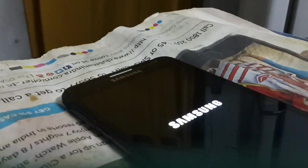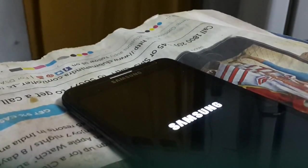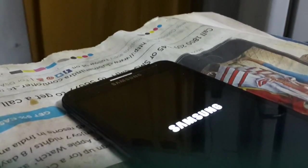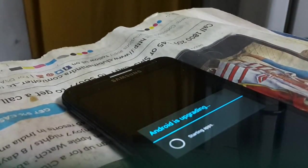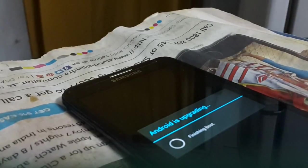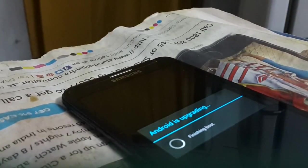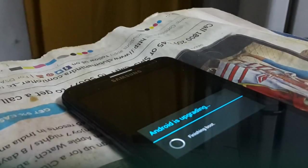So the phone is getting started. Just wait. It will show that it's starting the Android app. Android is upgrading. Finishing boot. Just be patient.